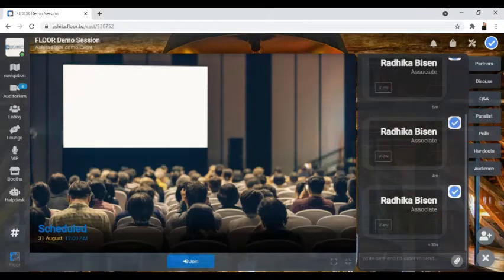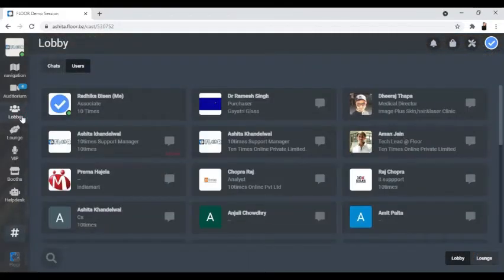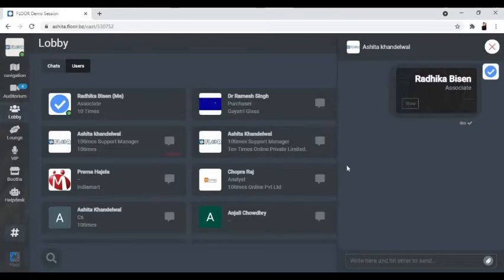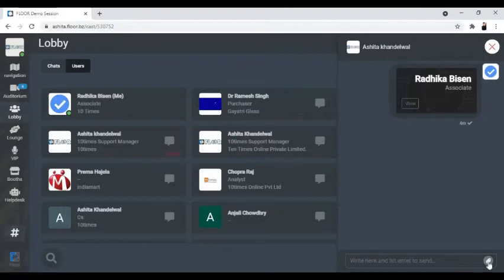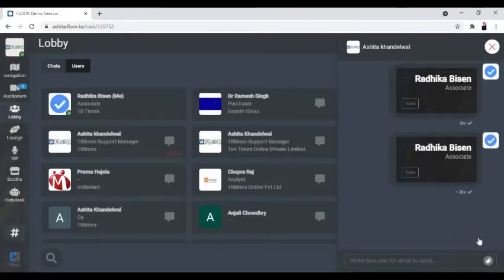You can also share your business card with other users from the lobby. To share the business card, click on any user and message them. Once you message them, you'll find the option of attachment and you can share the business card with any user.